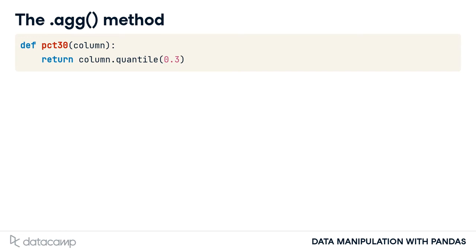Don't worry if this code doesn't make sense to you. Just know that the function takes in a column and spits out the column's 30th percentile.